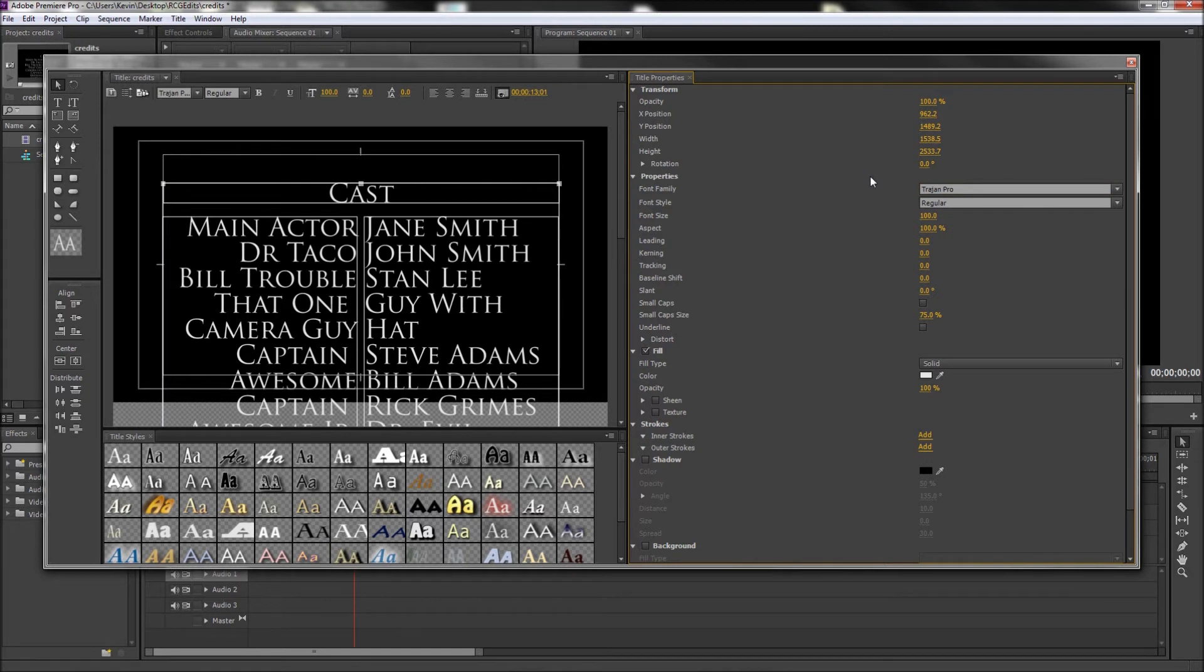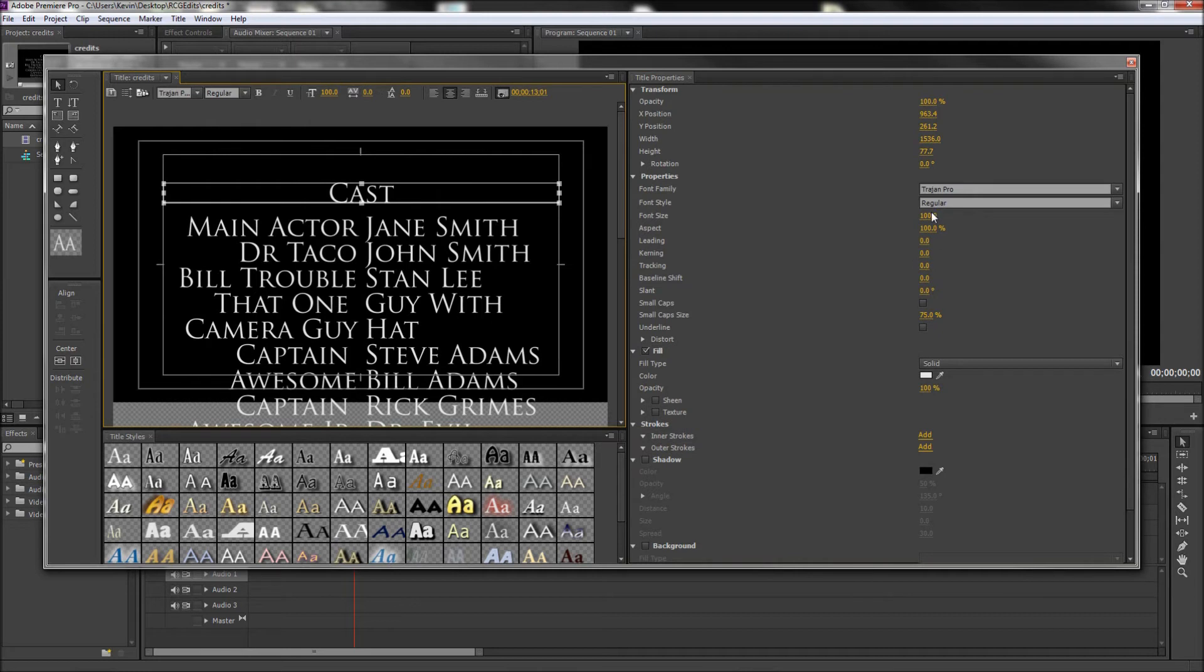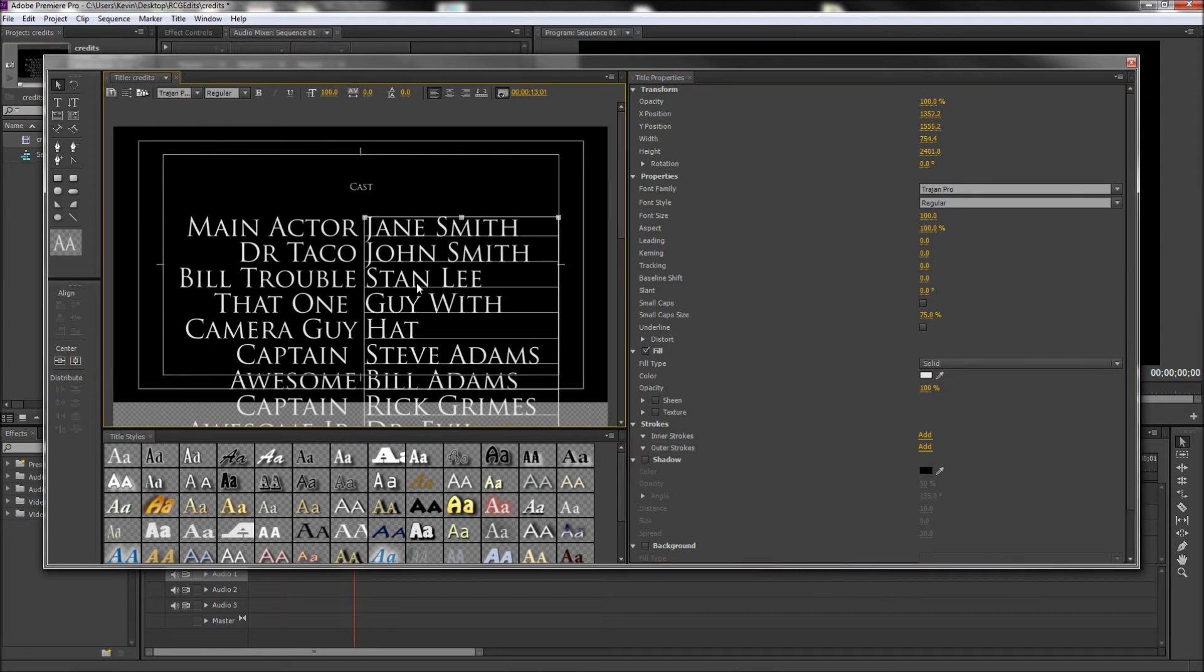As of now, this looks absolutely horrible. So I'm going to select the title and give it a font size of about 35. And then I'm going to select the two columns and give those a font size of about 25 points.